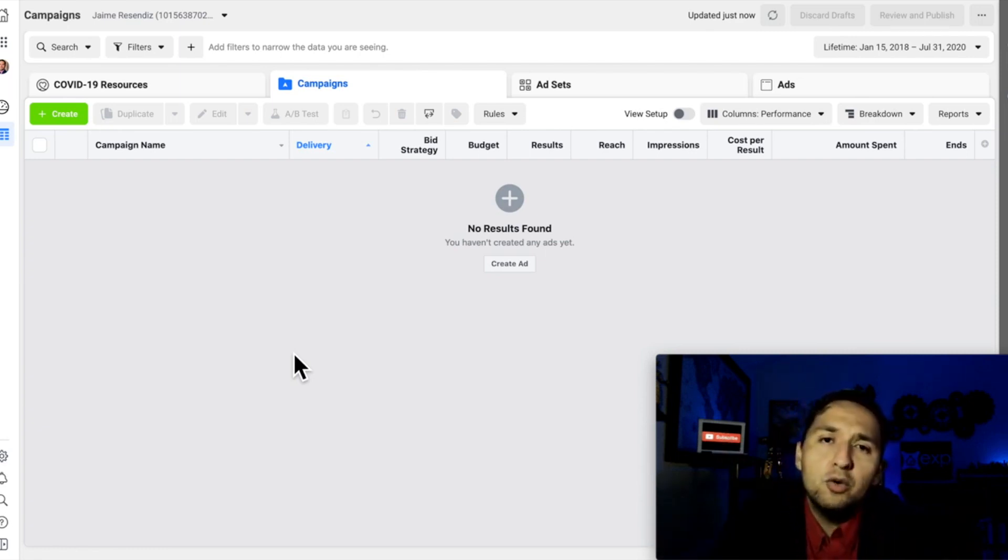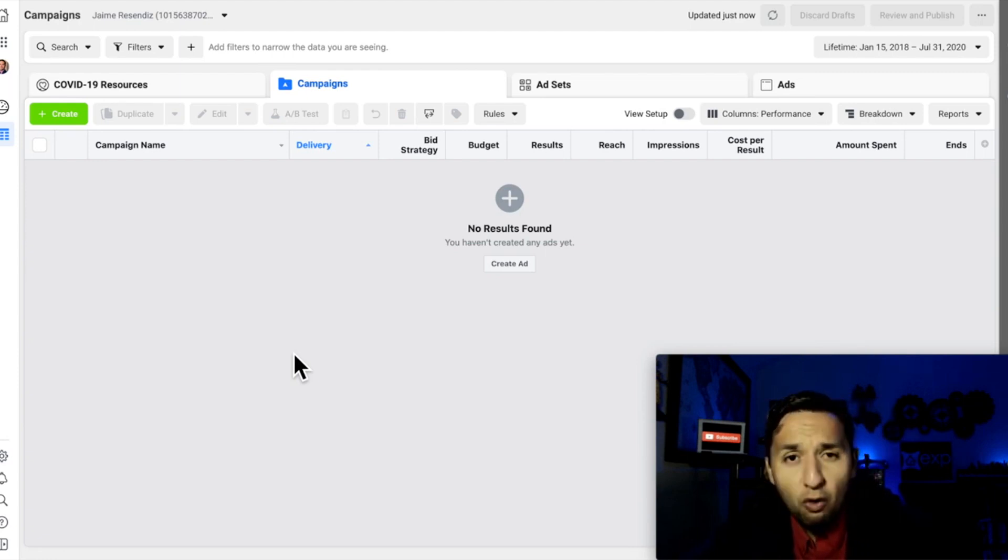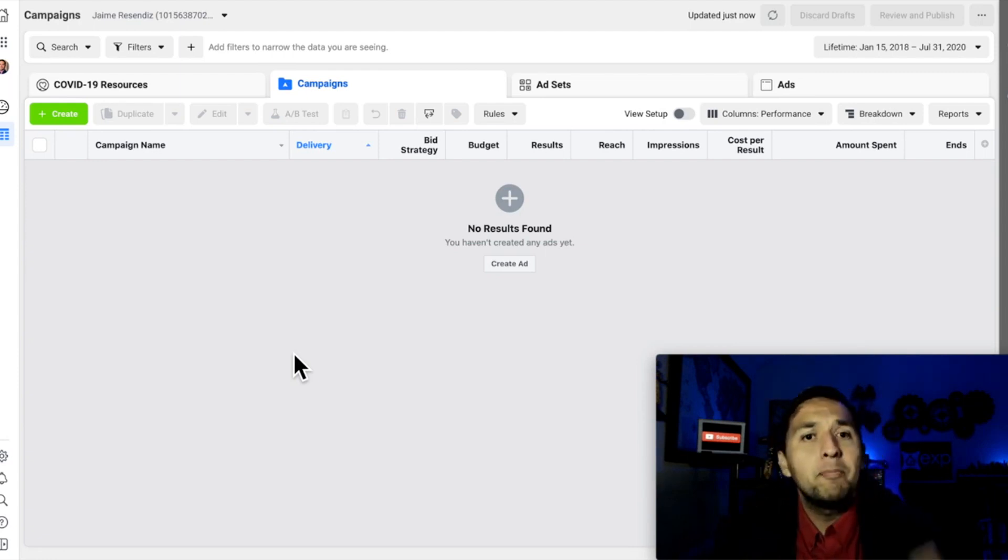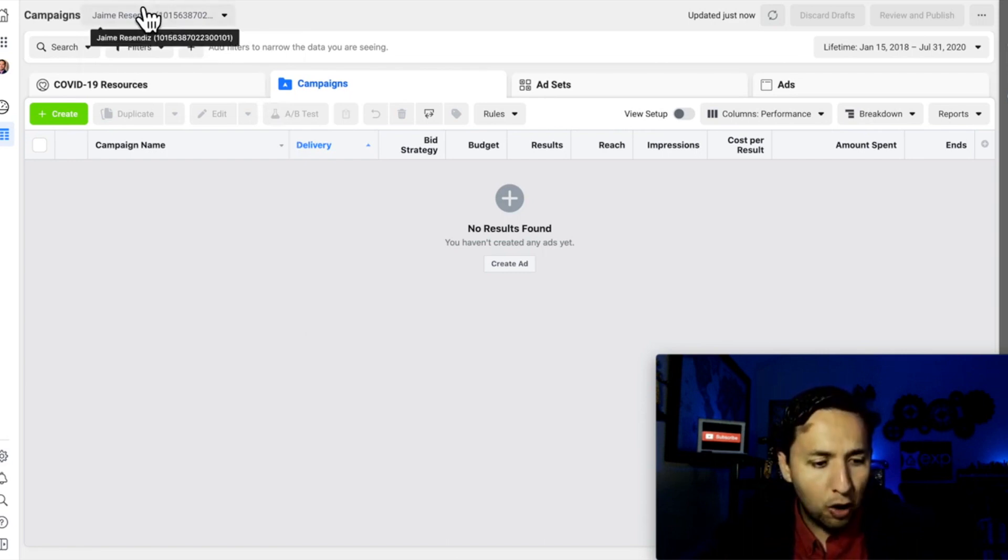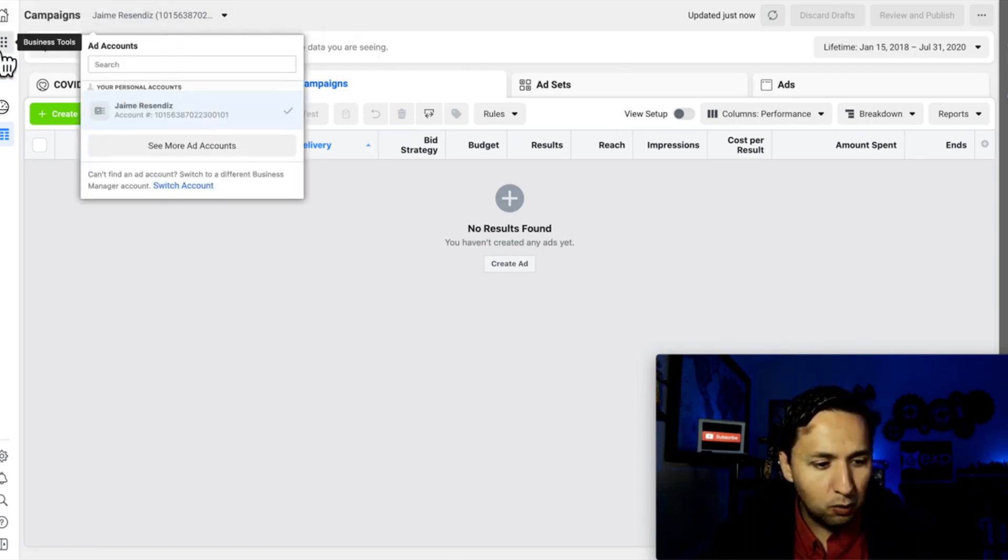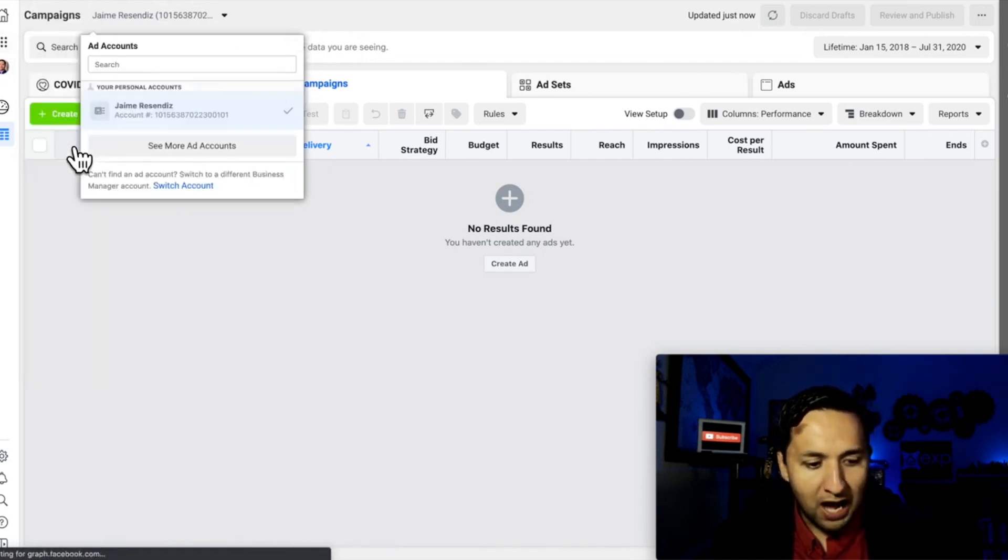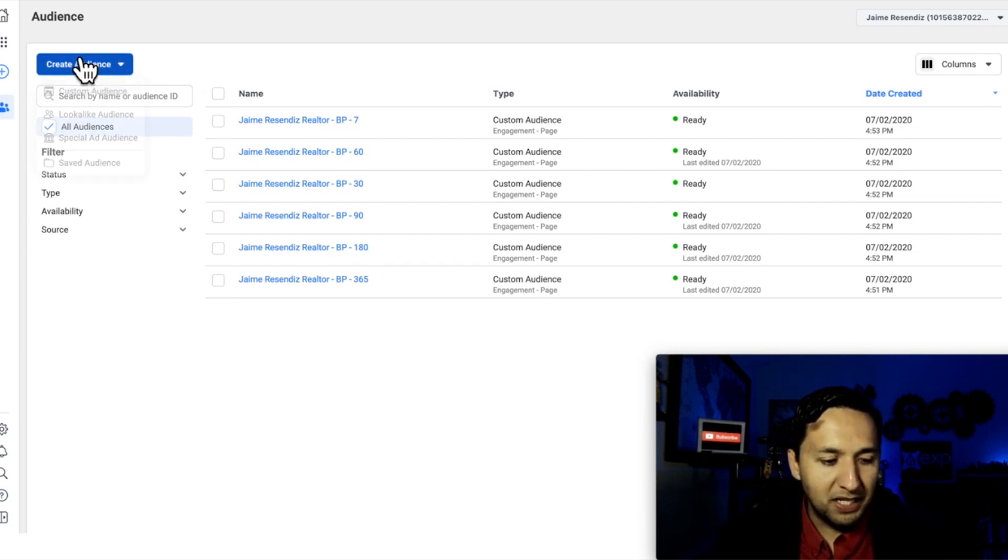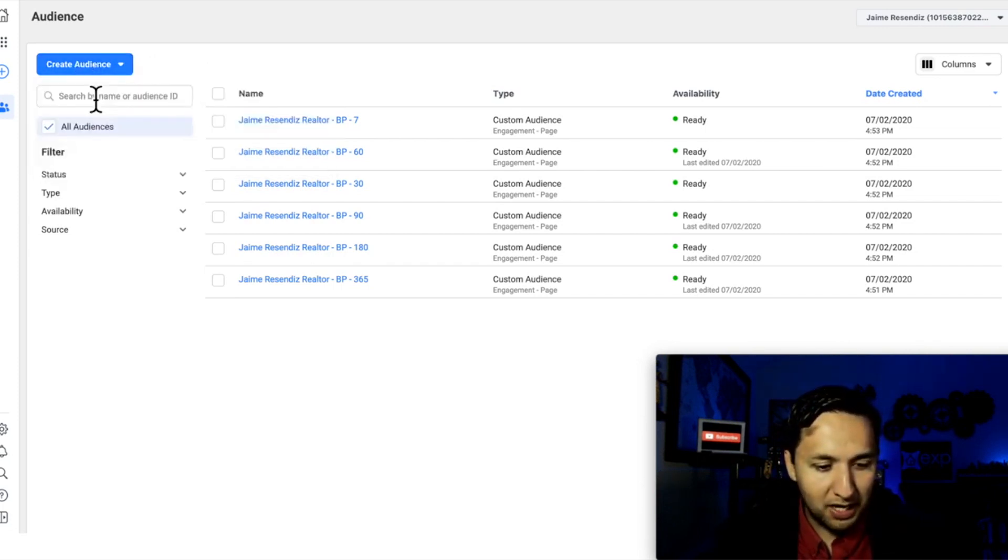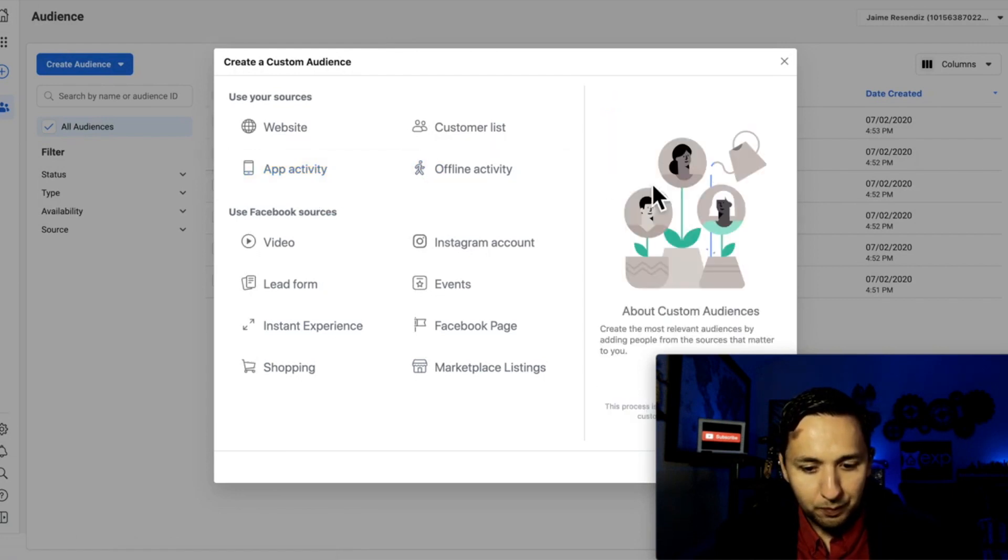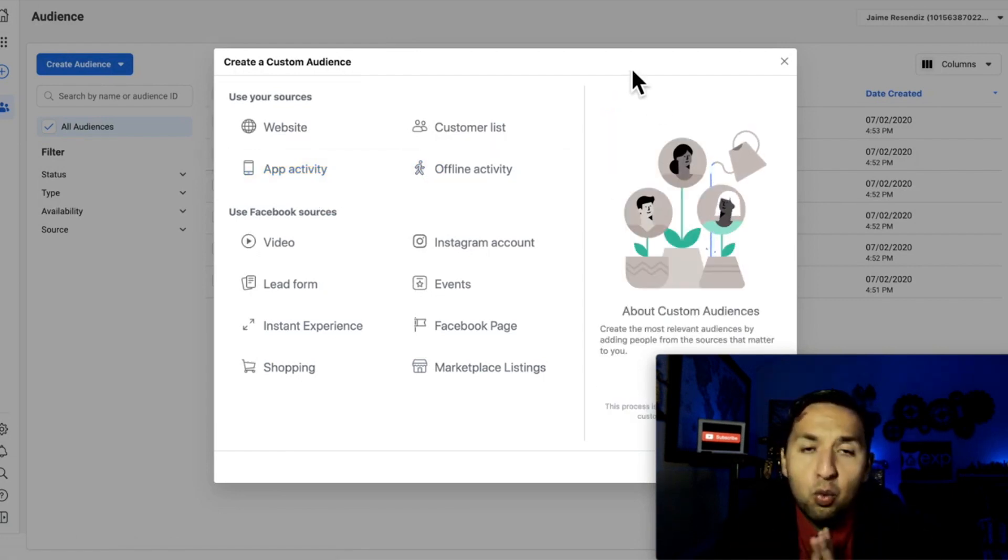So we're here. Now we need to do one quick thing before we actually get to the actual retargeting. And that is going over to the audiences and creating what we need to create. So we're going to go over here to those nine dots that you see. We're going to go to audiences. And once you get to the audiences, you're going to have the ability to create multiple audiences. So I'm going to hit custom audiences real quick.